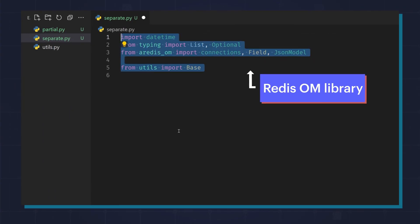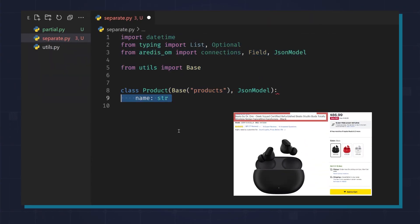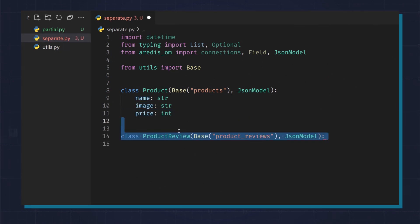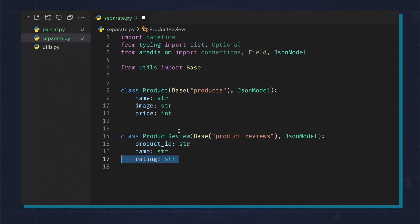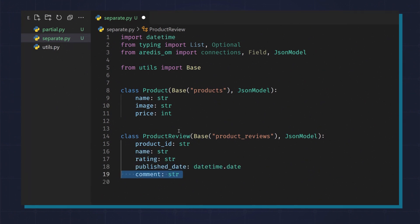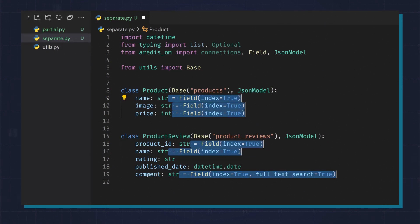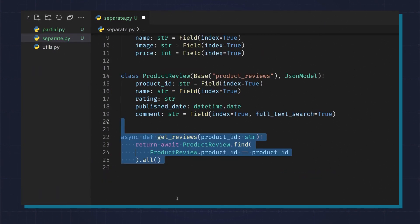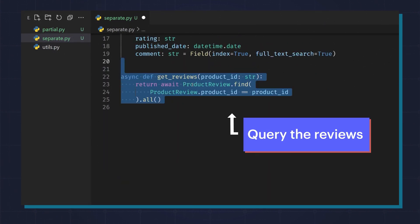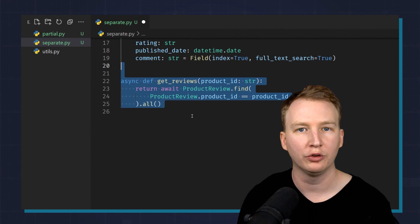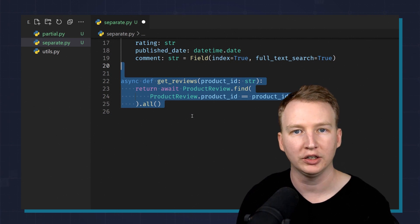Here, I've imported the Redis Ohm library and I'm modeling the products with fields like name, image, and price. I also have a product reviews collection that contains product ID, name, rating, publish date, and comment. Here's how you can apply indexes — notice the full-text search index on comment. And here's how you query the reviews for a product: you get the product ID and return the product reviews. The way we've modeled this works well for a collection that is unbounded and can keep growing.